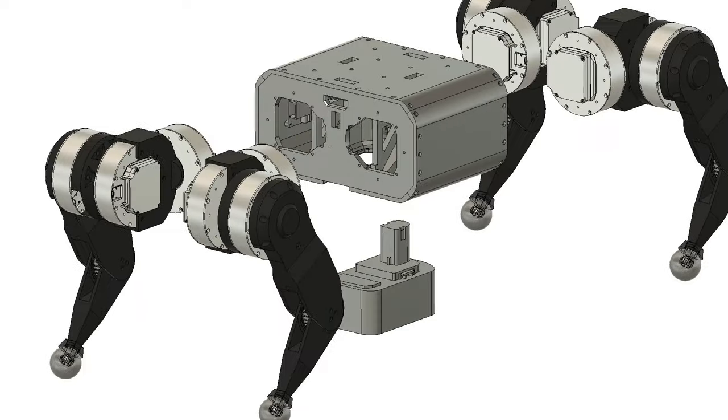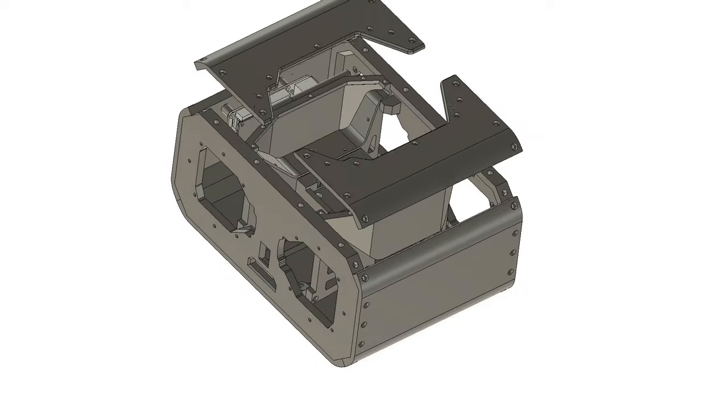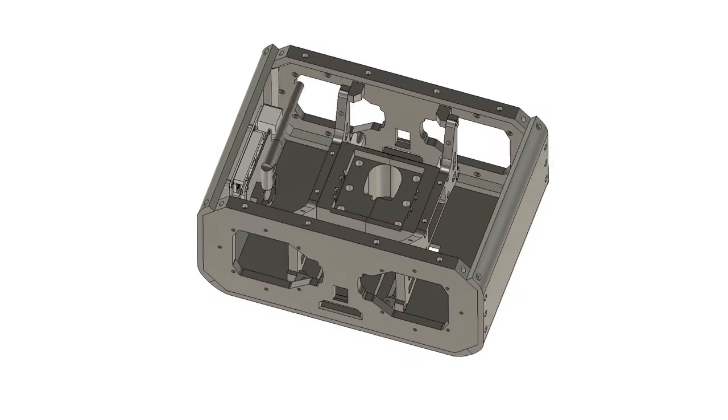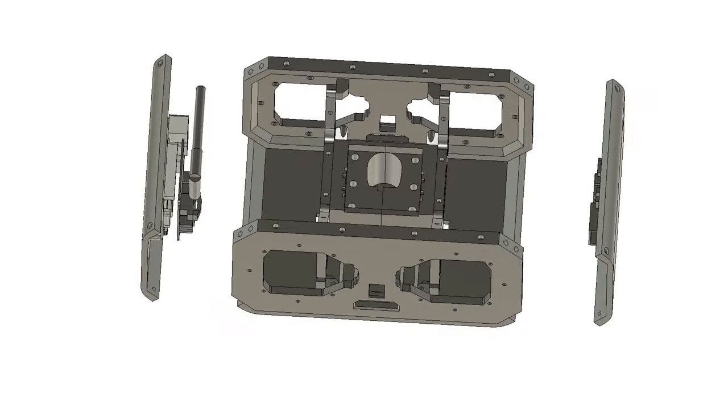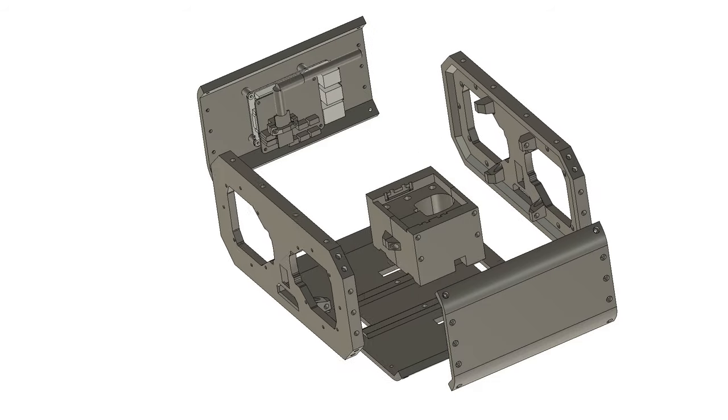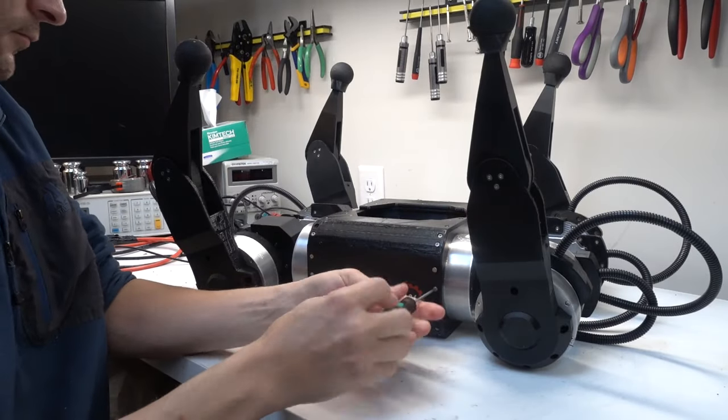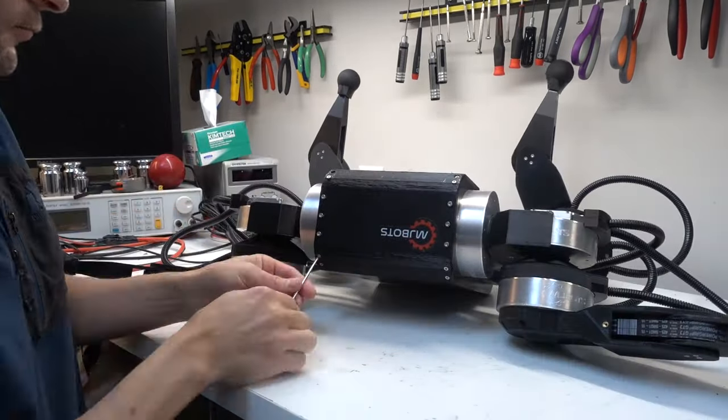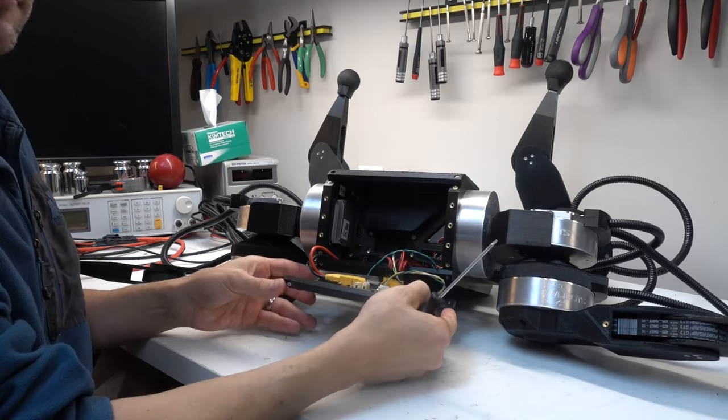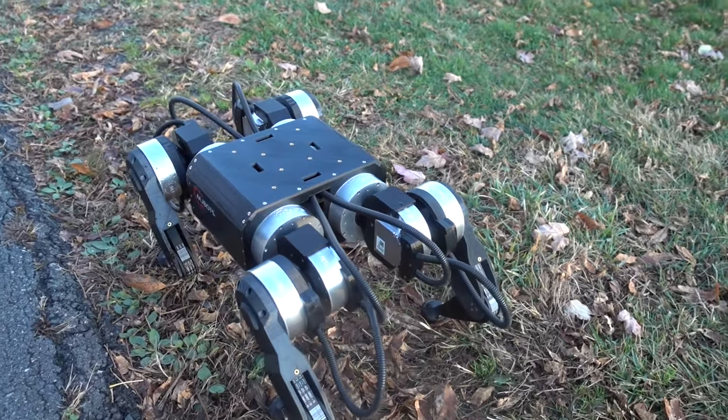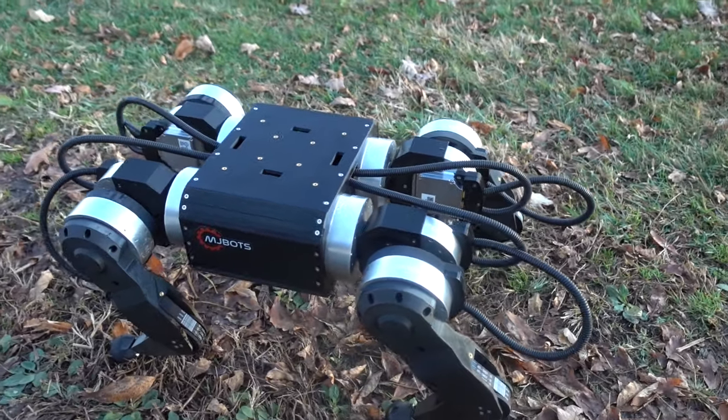Next, the chassis received a big update, in that now all the components are neatly housed on the inside rather than strapped to the top. Further, it can be disassembled from nearly any direction for easy maintenance and service. Now the top is free with a mounting bolt pattern to attach alternate payloads.